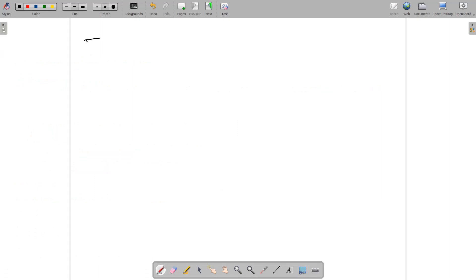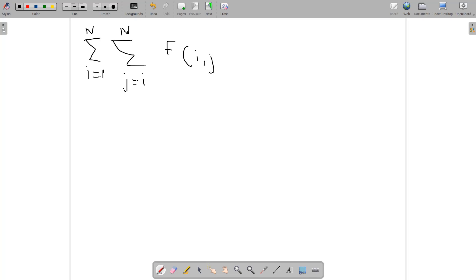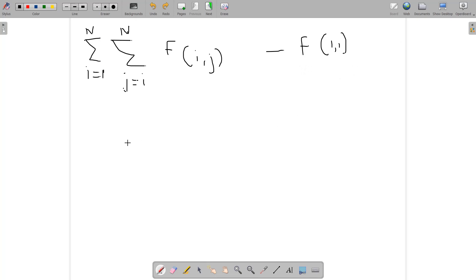We need to find the value of this expression: a double summation where i goes from 1 to N and j starts from i and goes up to N, summing f(i, j). After finding that, we subtract the value of f(1, 1). We need to be careful that the summation contains f(1, 1) and we are going to subtract this value. For brute force, with elements a0, a1, a2, a3, we would search for every f(i, j) pair, but we need to optimize that.